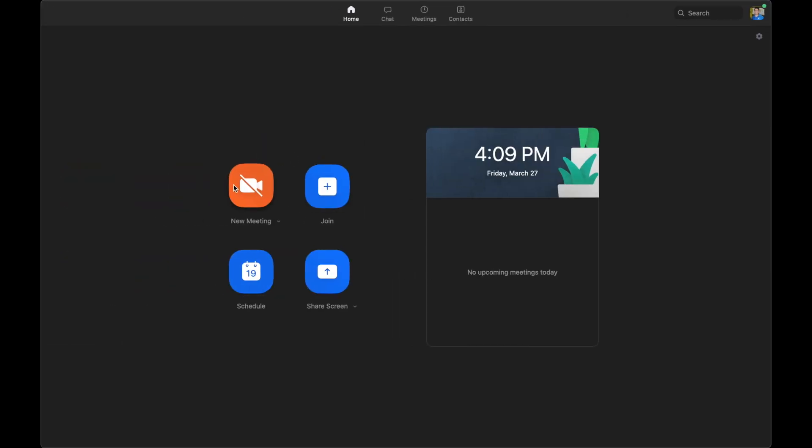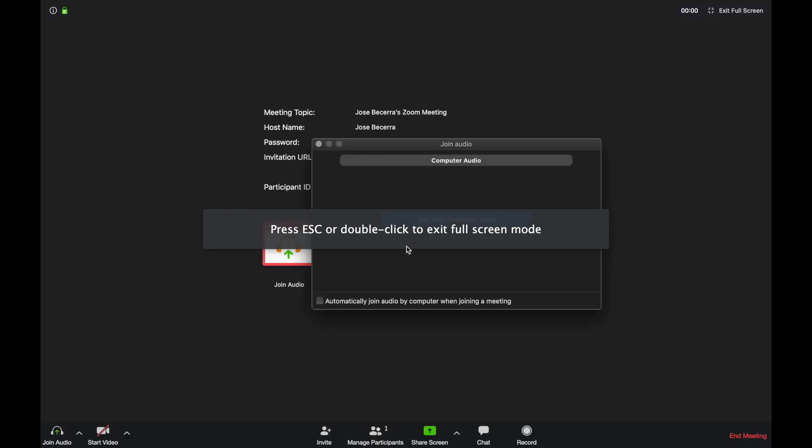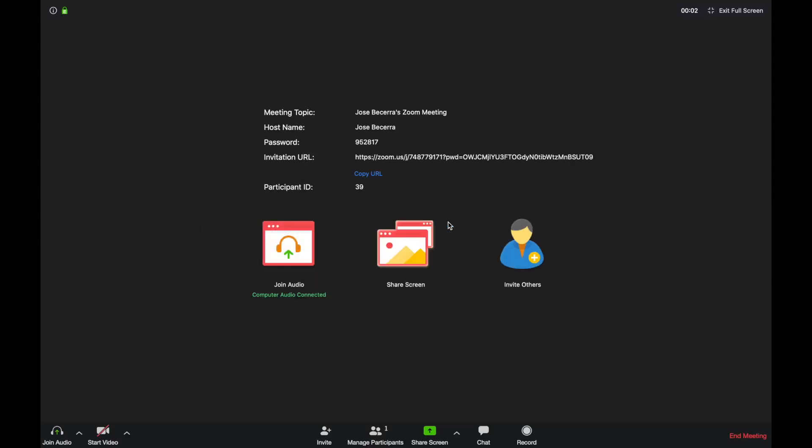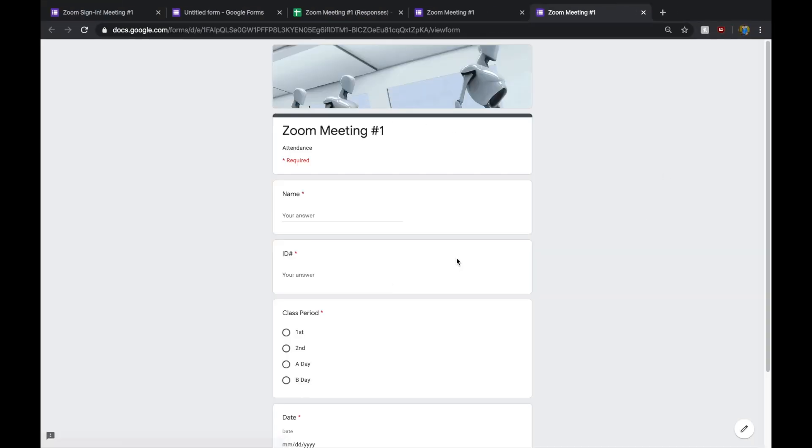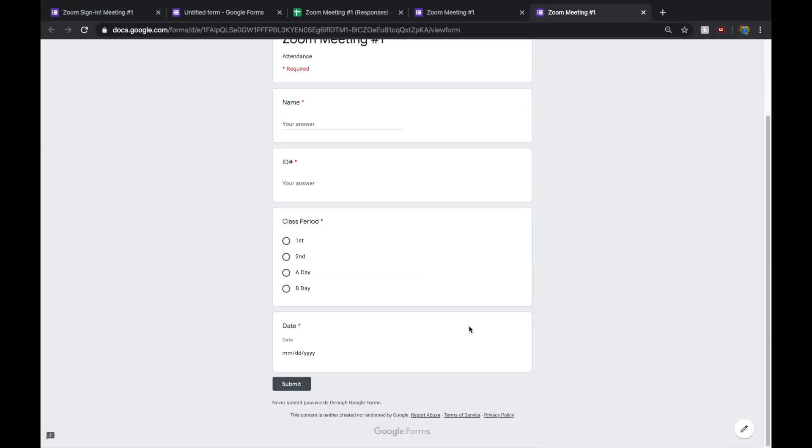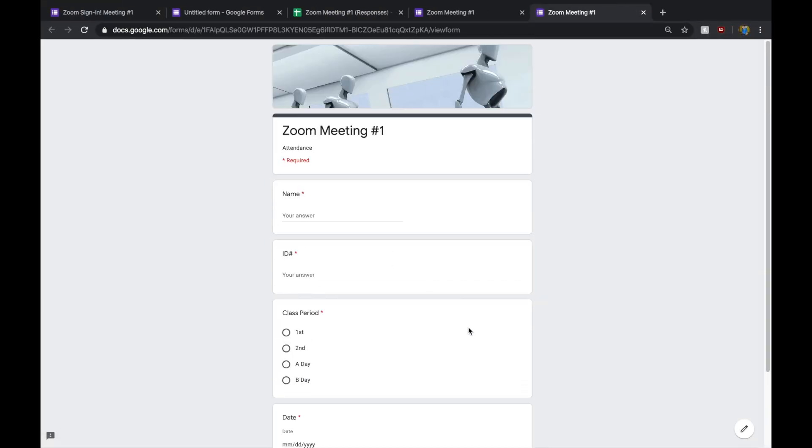You would just go ahead and go to Zoom, start a new meeting. Once you connect, you would just go ahead and tell your kiddos, hey, I just posted something in the chat. Go ahead and fill it out so that I can take attendance. And then, once they click on it, it should take them directly to this form.